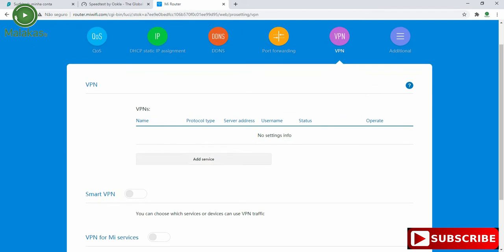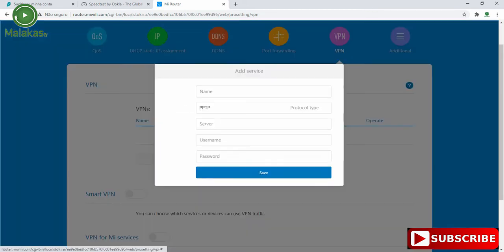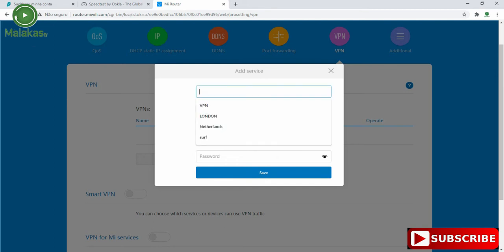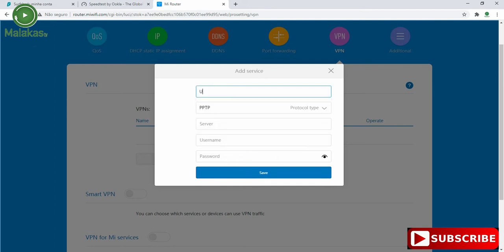First, in our router, we have to add service and put the name, so put the name USA.